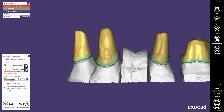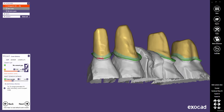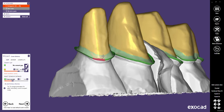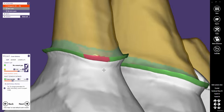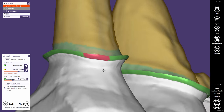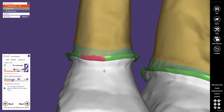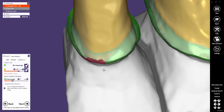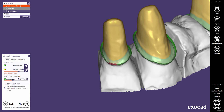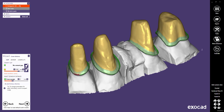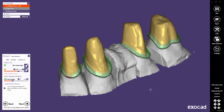The red zones on the margin indicate areas which might create undercuts. This behavior can be changed in the Undercuts tab, which will be explained later in this video.